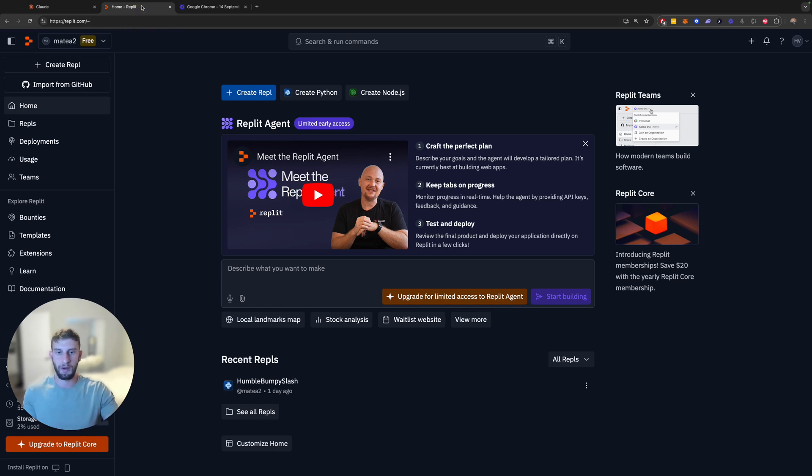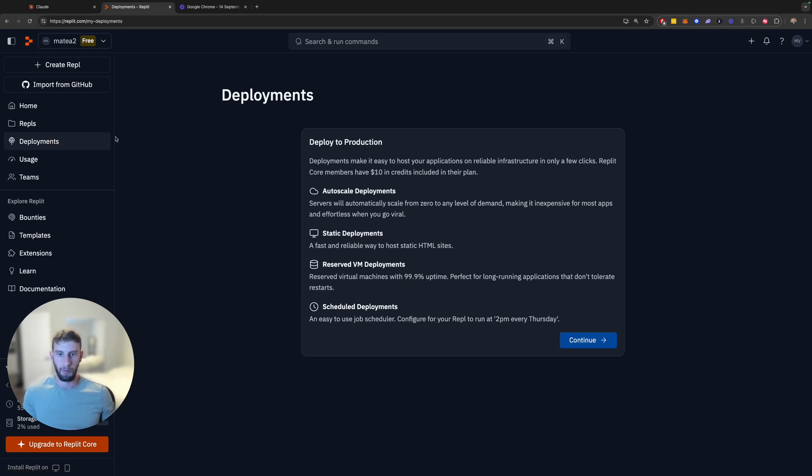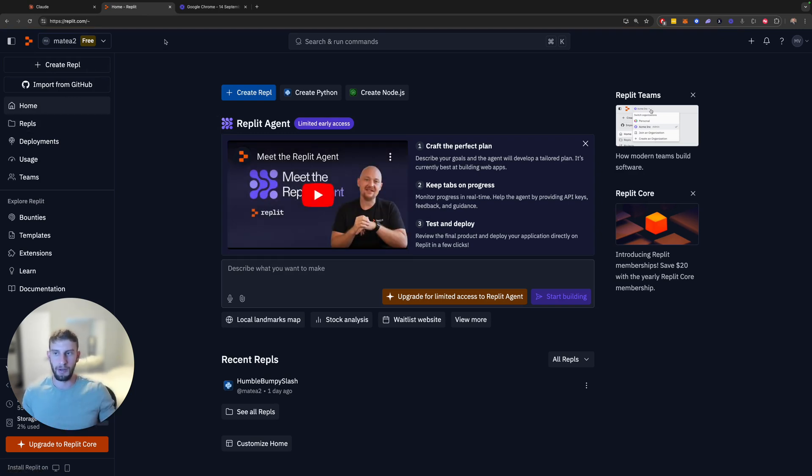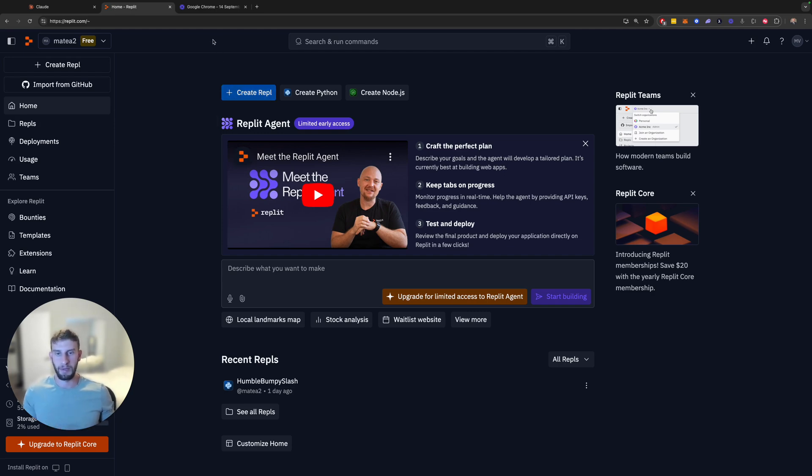Obviously, if you want to do a production level deployment, there are some options here in Replit, or you can use any other platform, AWS, whatever. But just for the purpose of a video and for your development, you should just test it out with a basic Replit deployment.